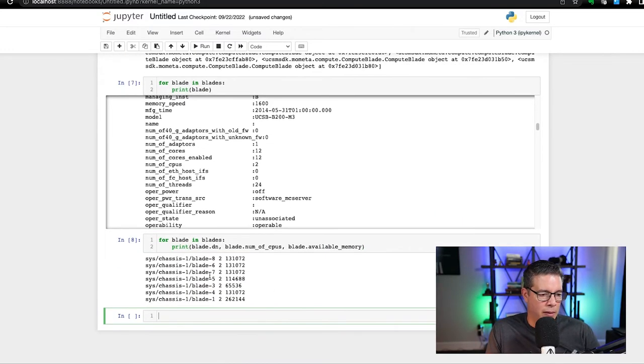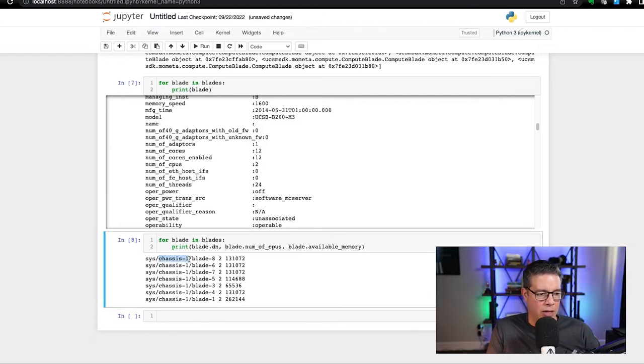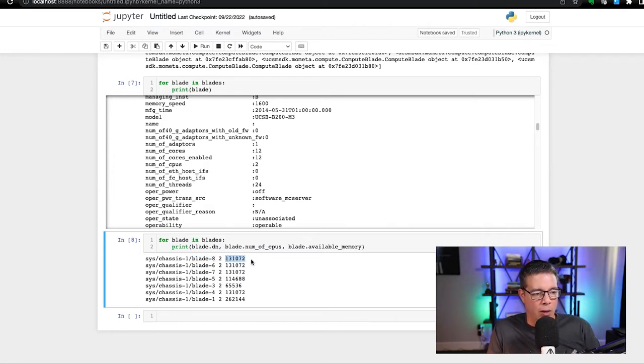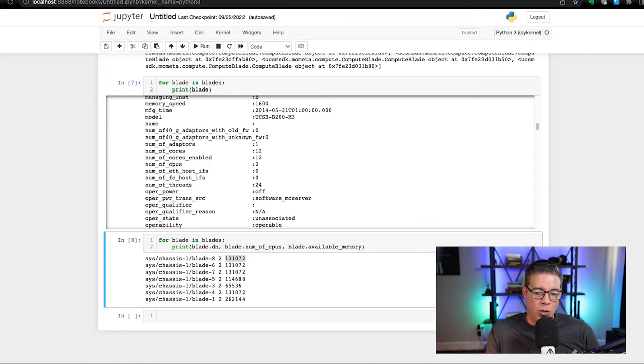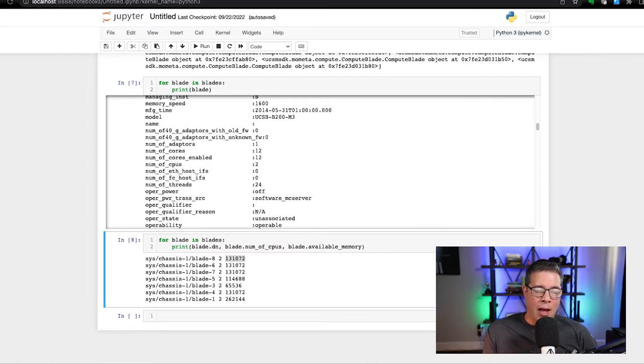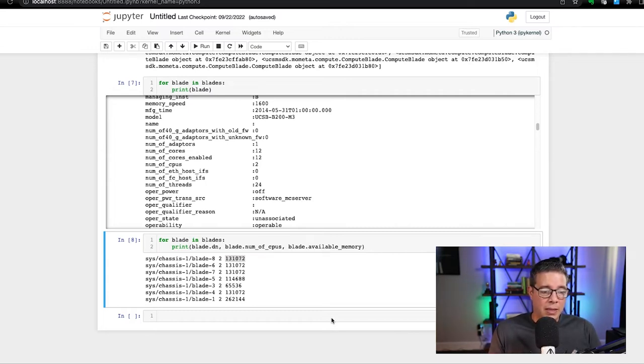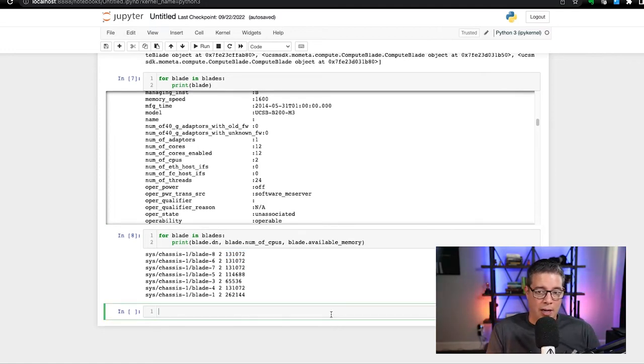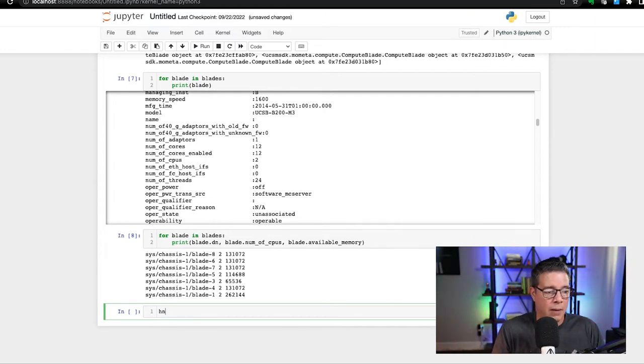And here we go. That's distinguished name, which means that it's under a system, it's under chassis one, it is blade number eight, it has two CPUs, and it has 132 gigs of available memory. I think that is something you could do using the user interface. However, this would probably take a lot more time to do at scale. So you have lots and lots of blades to deal with in your inventory, it's going to take you a while to find this information and maybe deposit into a spreadsheet or what have you if you want to have a bird's eye view of everything that's going on in the inventory.